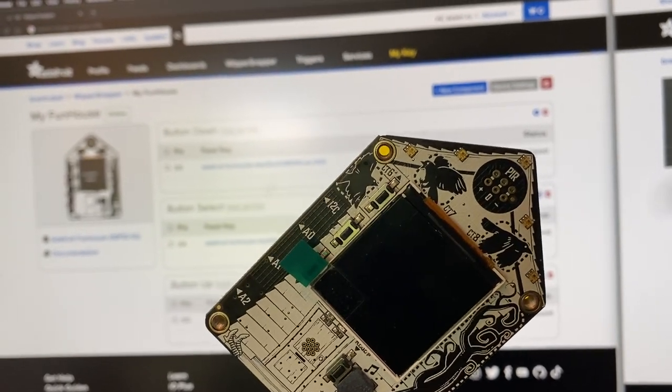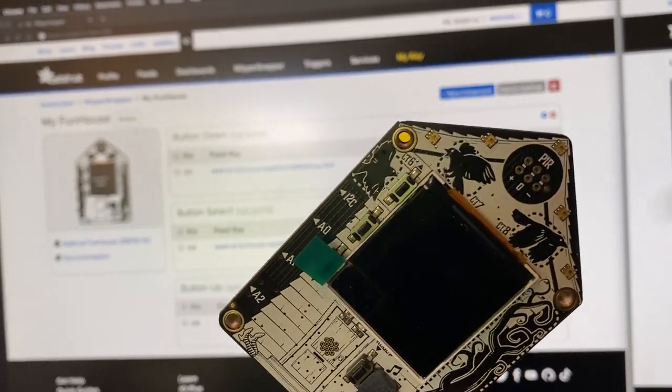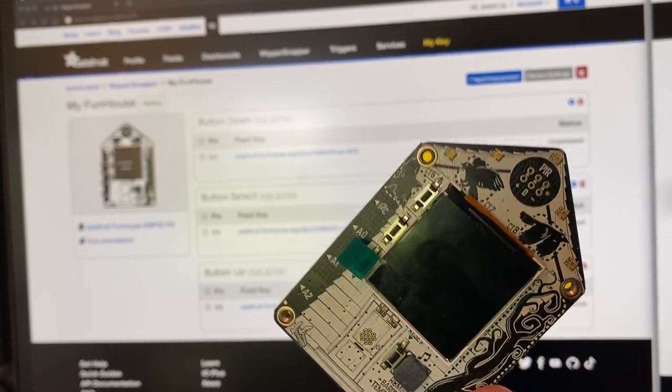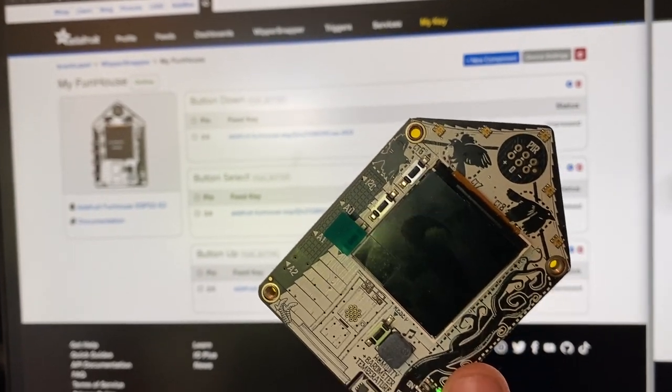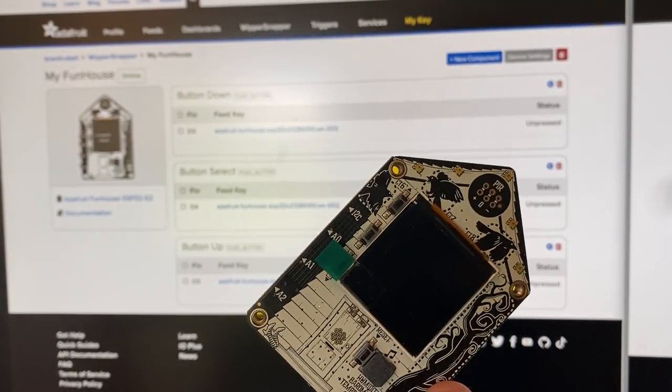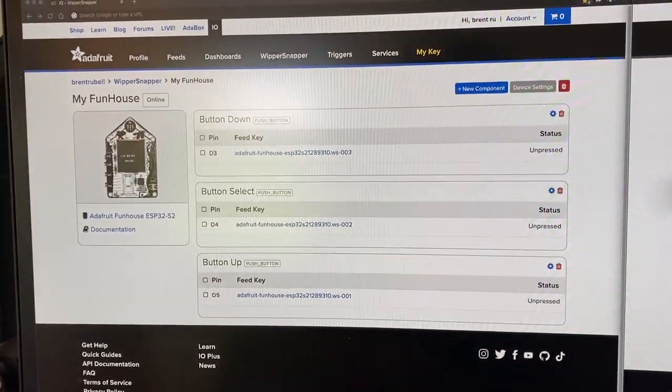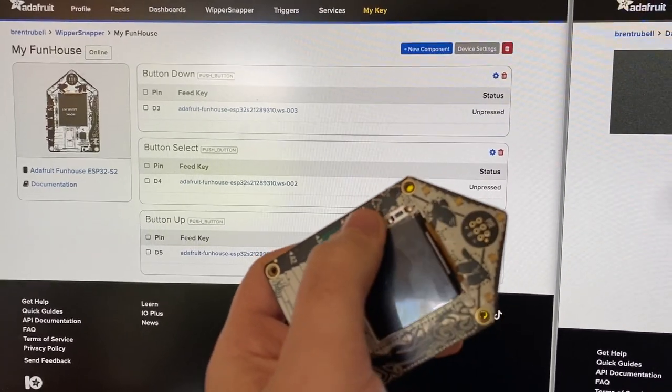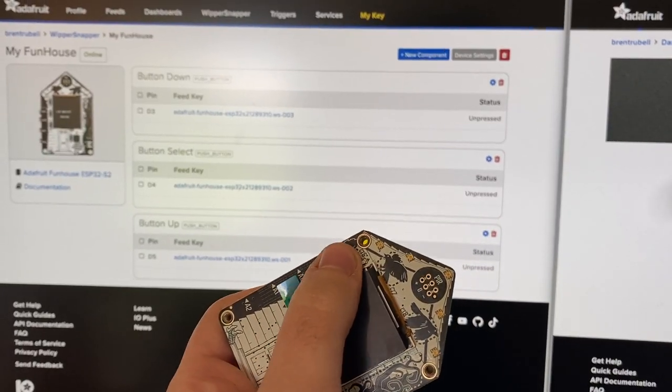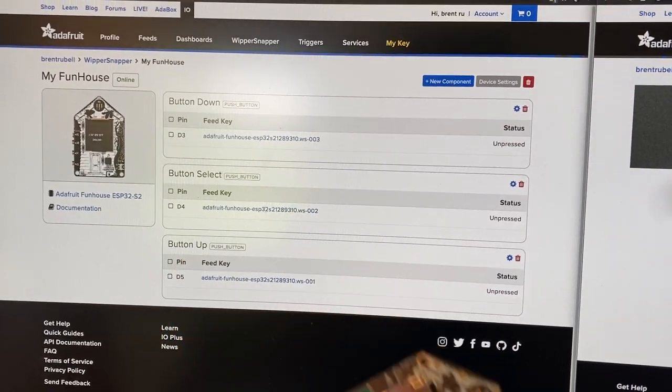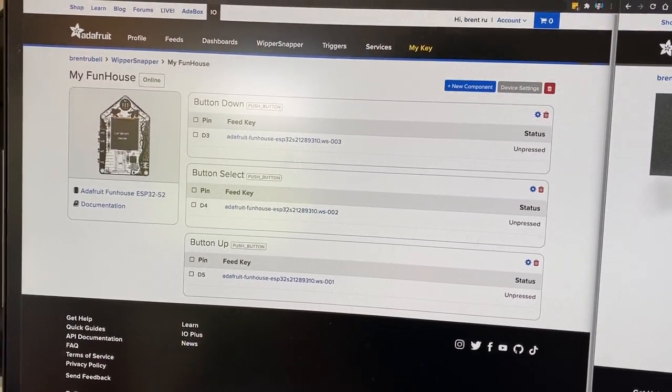In the last video, I showed Whippersnapper, our IoT no-code platform, with the Adafruit Funhouse, and I configured three different buttons that show the status when you press them.